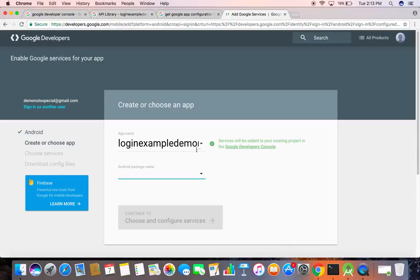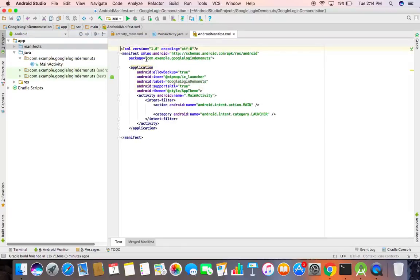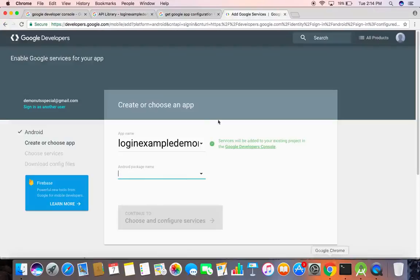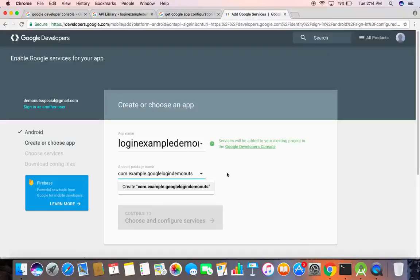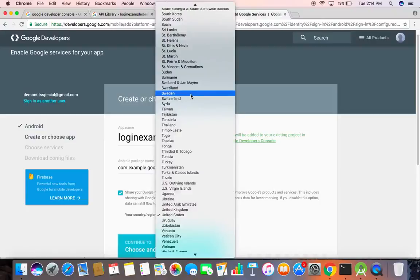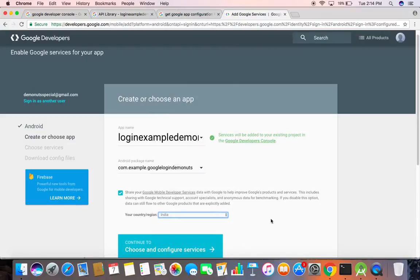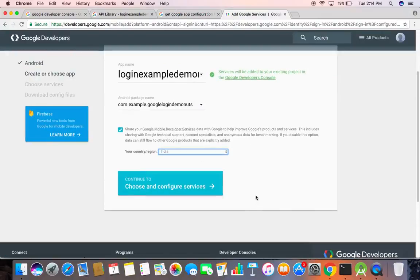Enter the package name of your Android project in which you want to implement Google login. Go to Android Studio — I already have a project. Open the manifest file, copy the package name, and paste it here. Now select your country and click here.